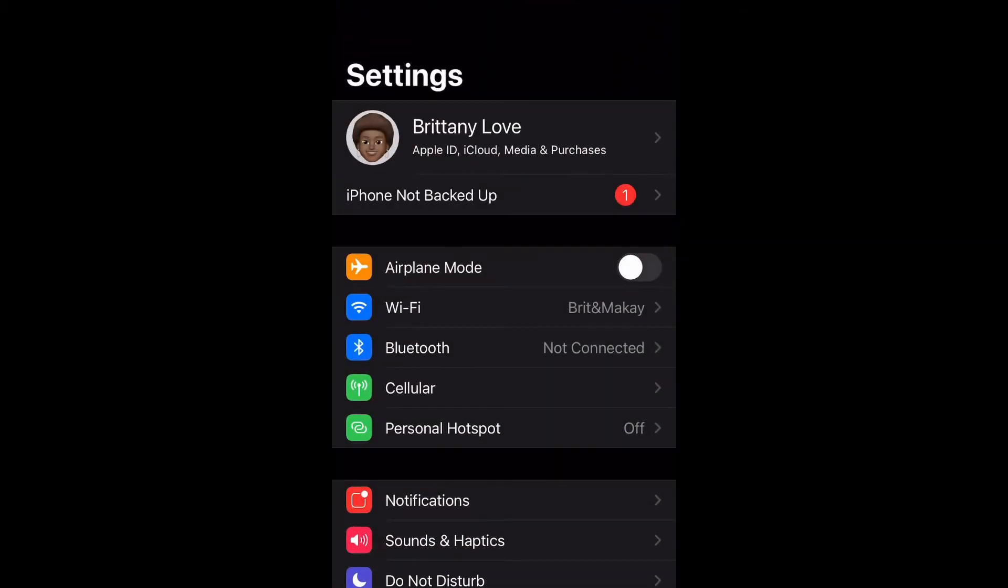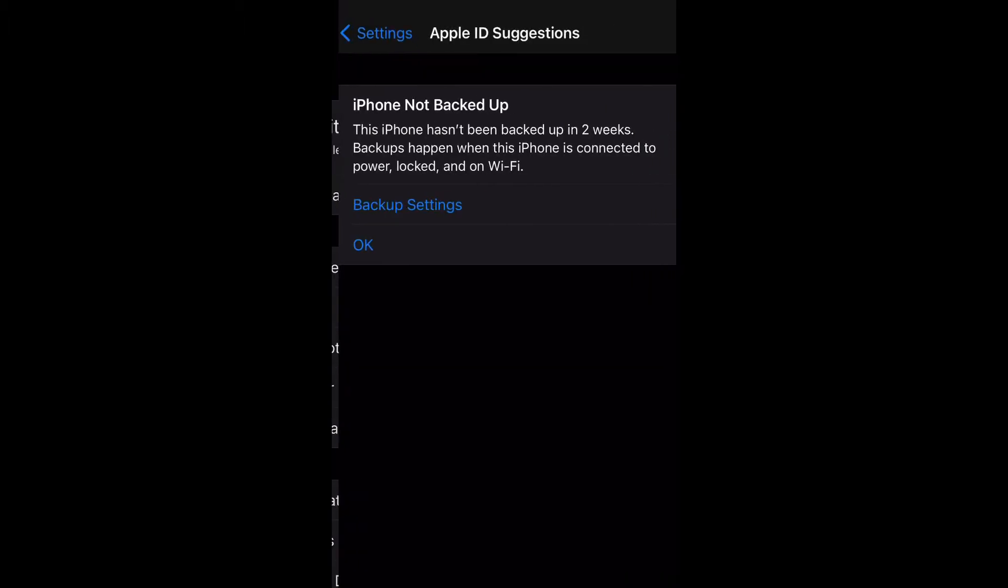As you can see at the top, I have a little alert that says iPhone not backed up. That could be for whatever reason - I do have mine set to back up automatically, but if I didn't have time to connect to Wi-Fi or whatever, this alert will appear. Go ahead and select iPhone not backed up.